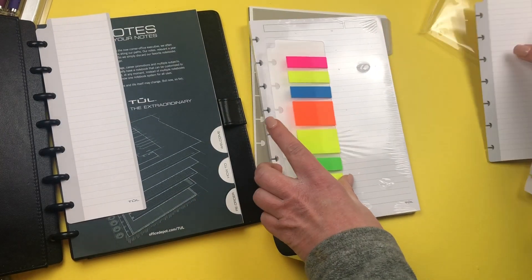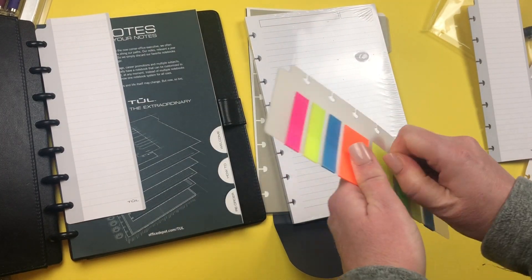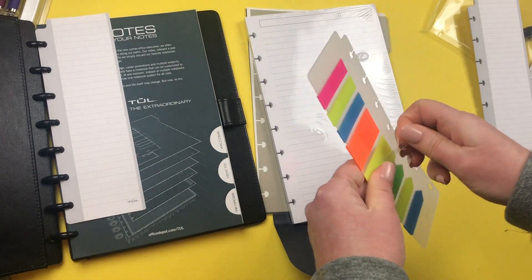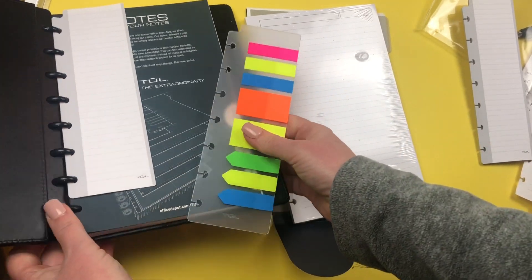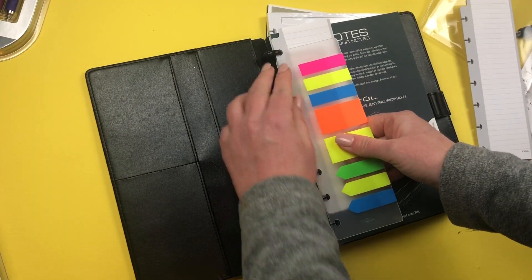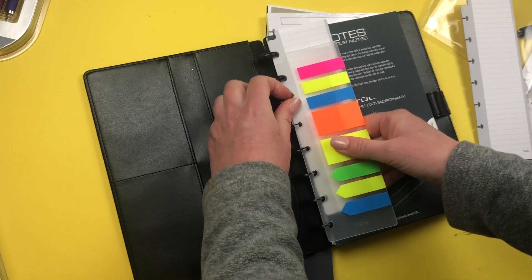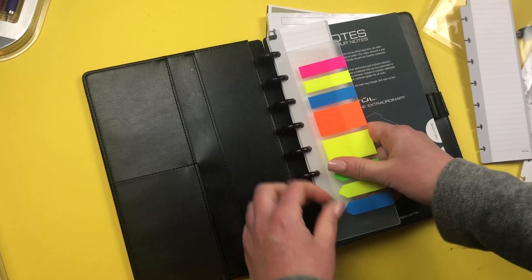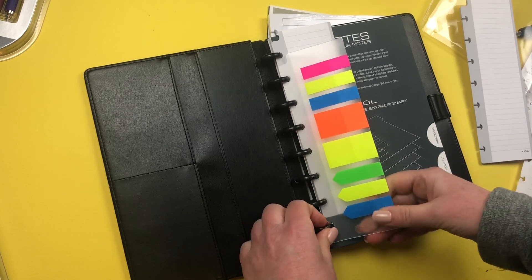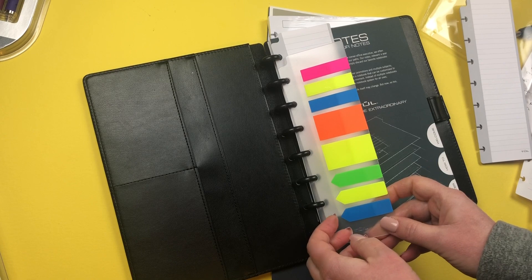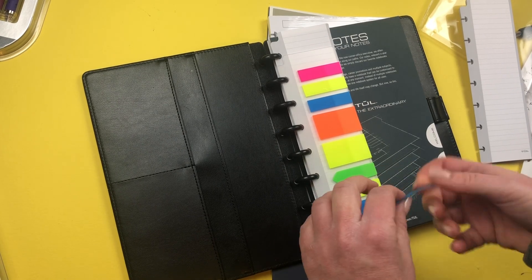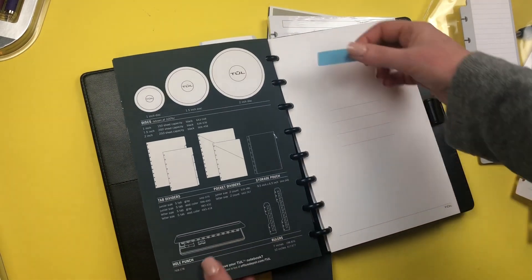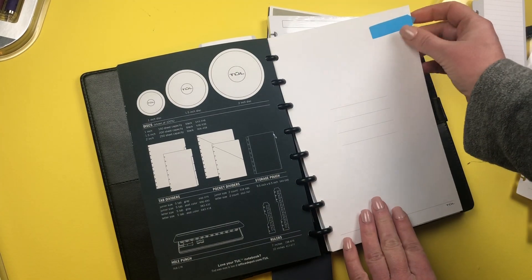It comes with one of those and it comes with these post-its. Let's just take this off. So this also snaps into the system, into your notebook. Let's put it down here, see how it snaps, very sturdy, easy to take in and out. These are really interesting, they look like they're kind of transparent, so I'm going to take one out.